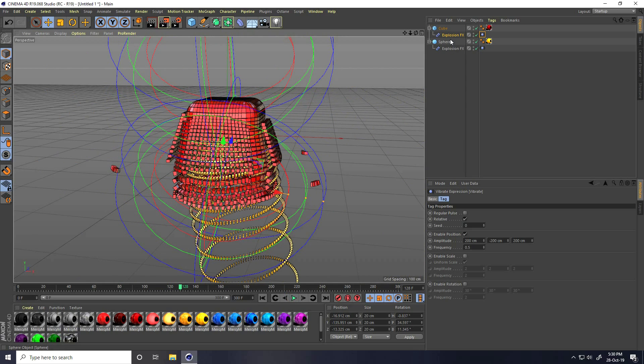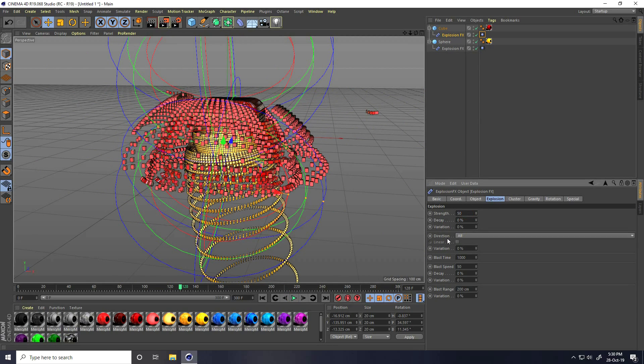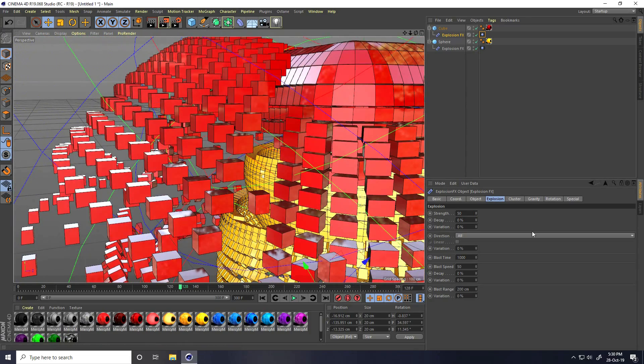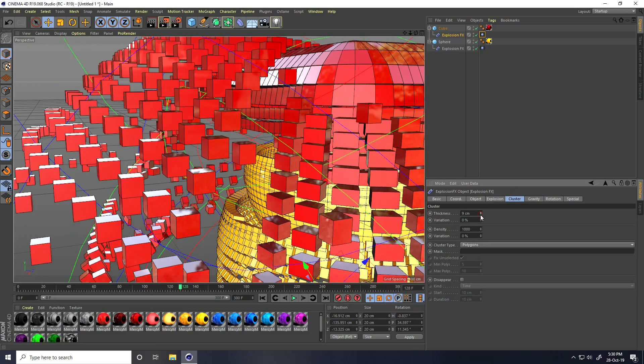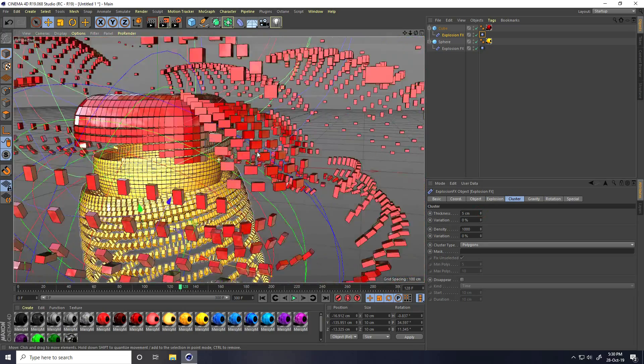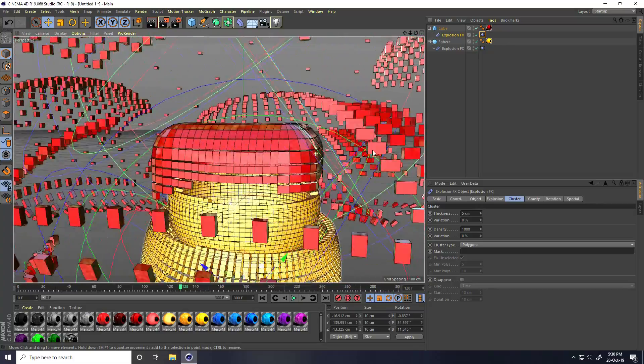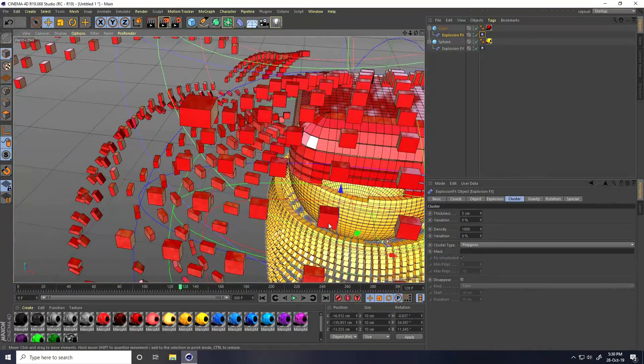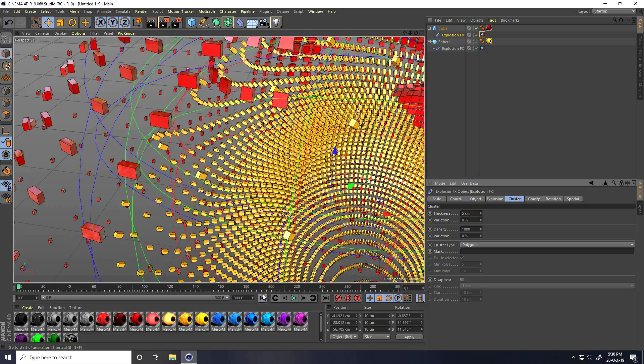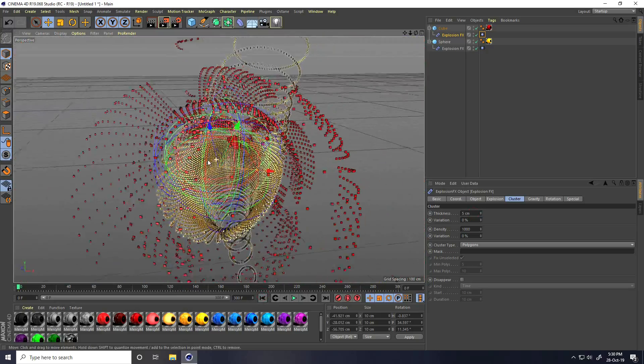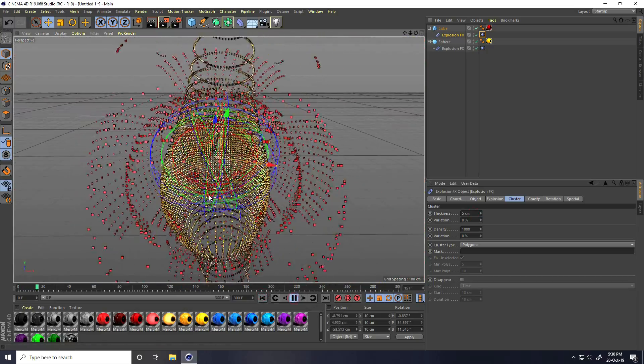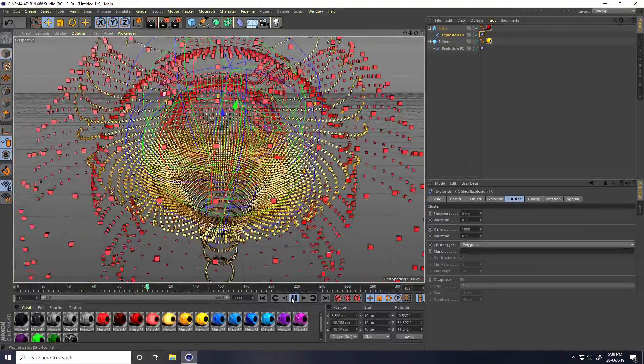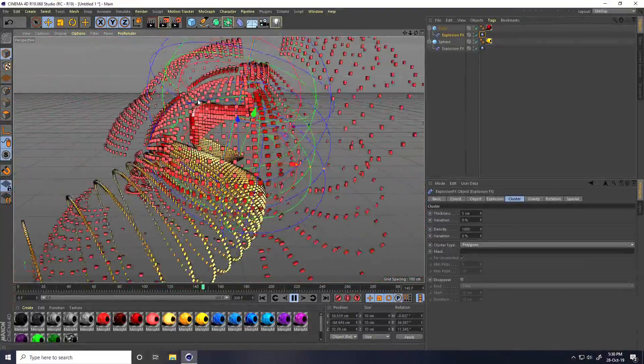Again, go to Explosion FX and change strength. I take 50. You can change this pixel size. Go here to thickness. You can change it to 5. I take only 5 centimeters. Go back and play.